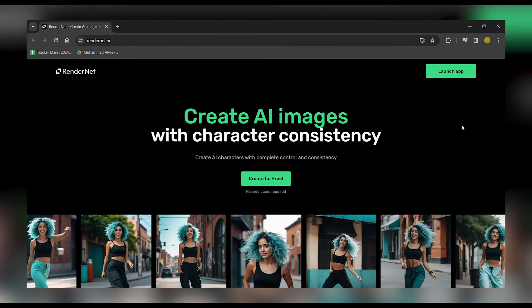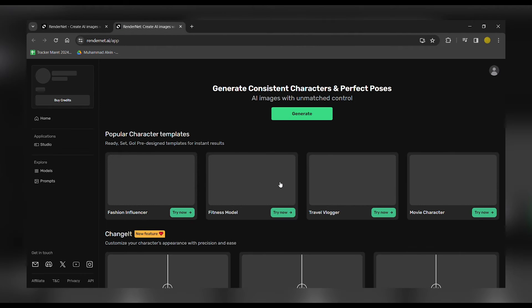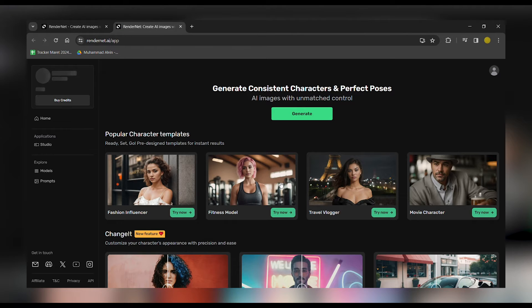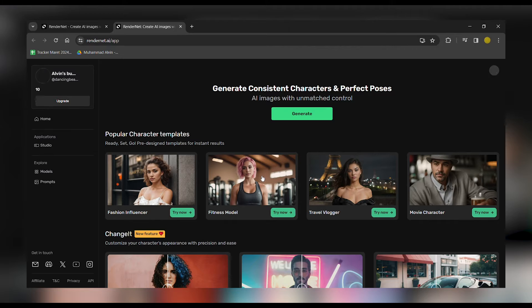Getting started is a breeze. Simply head over to RenderNet.ai and hit that Create for Free button. Once you've clicked, you'll be prompted to either sign up or log in if you're already a member.